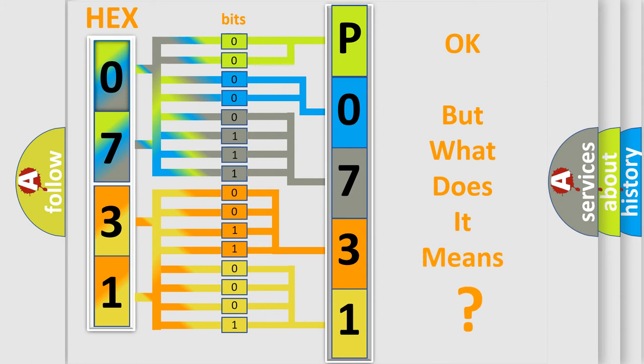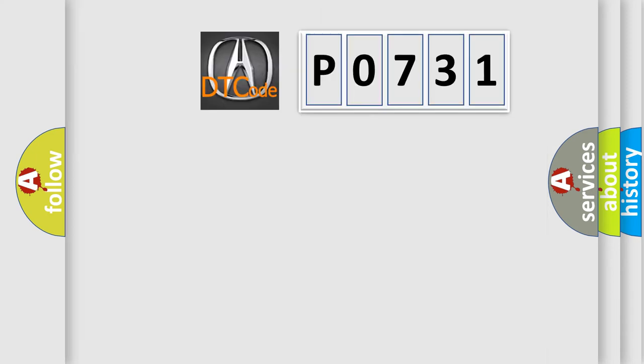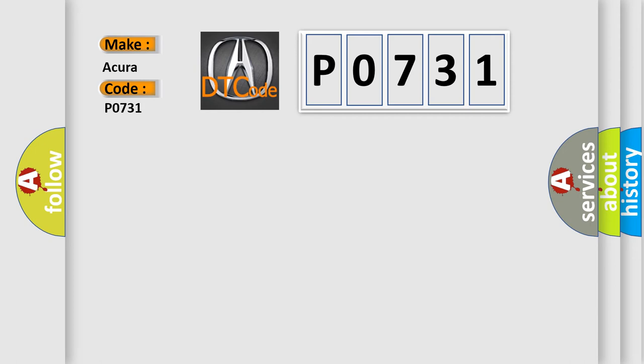The number itself does not make sense to us if we cannot assign information about what it actually expresses. So, what does the Diagnostic Trouble Code P0731 interpret specifically for Acura car manufacturers?